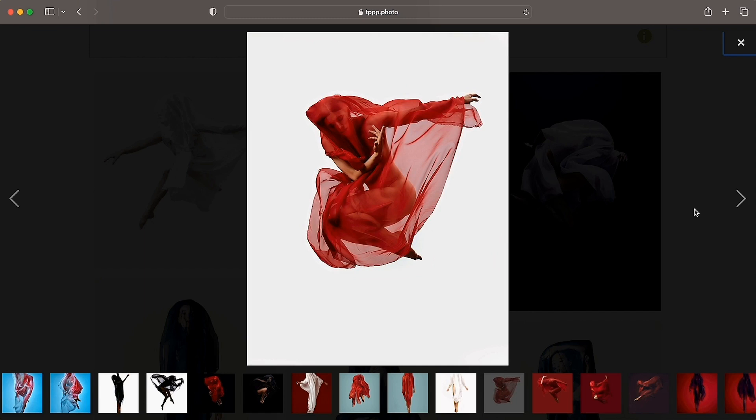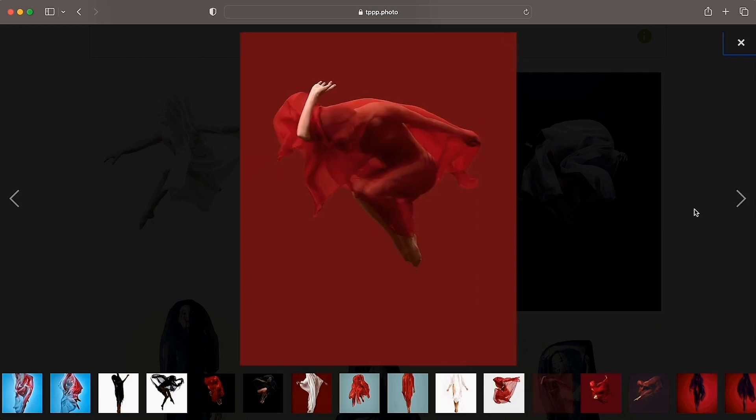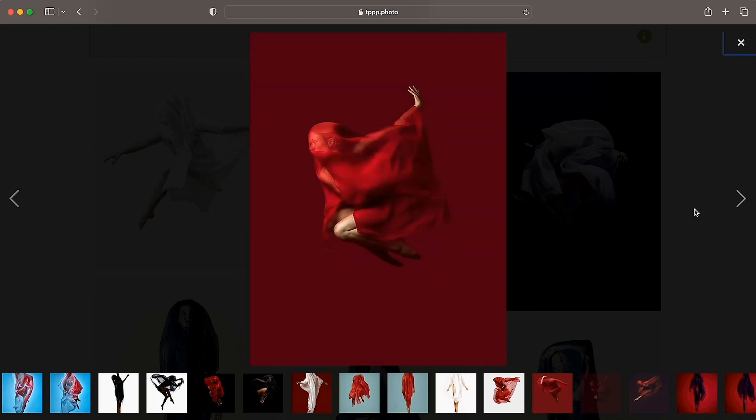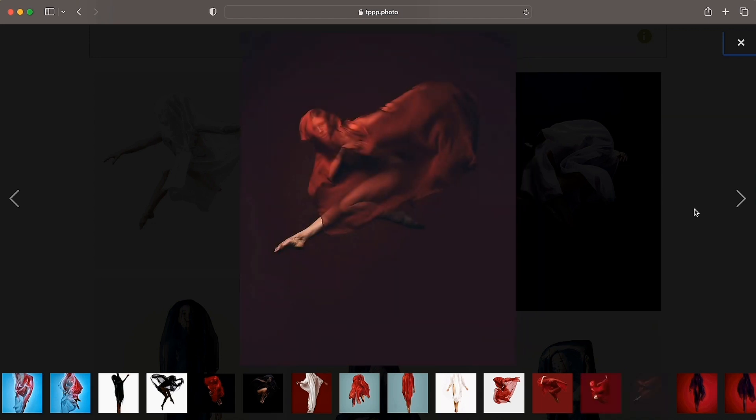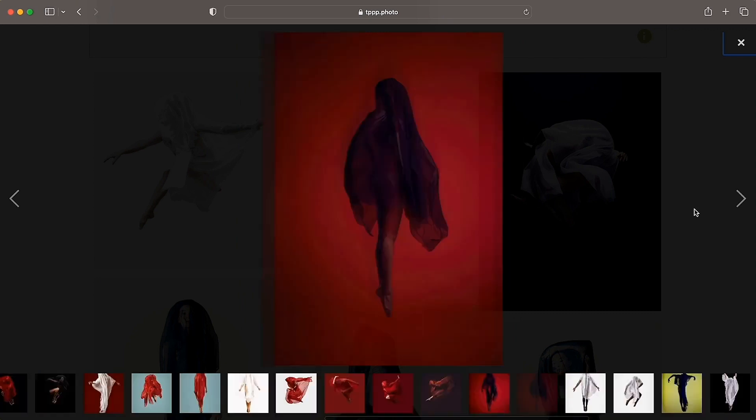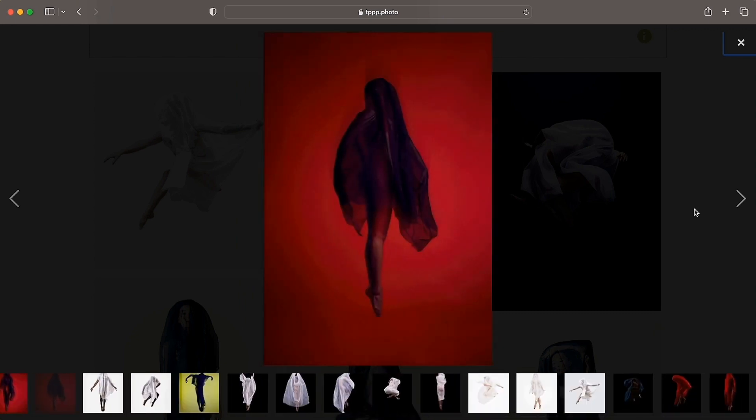As you can see, the dancers are nude, and these aren't things that they normally probably would do. But they trusted me in this process and I'm grateful for that. I feel like having them nude with the fabric was actually kind of an important element of it. I don't really believe in gratuitous nudity. I don't think there's any point in that.